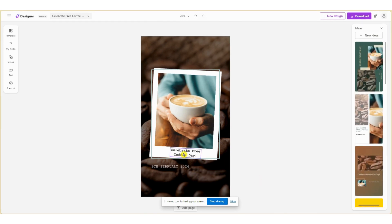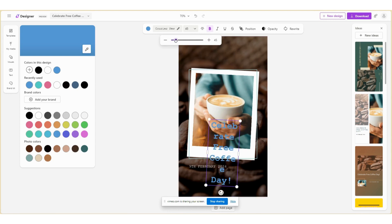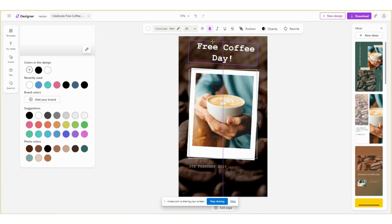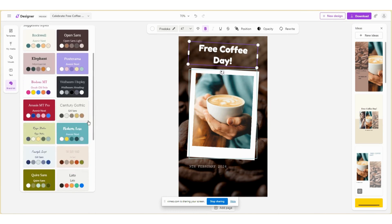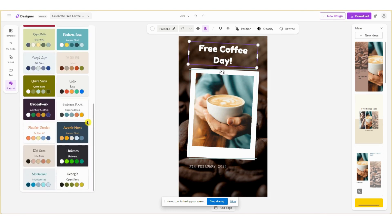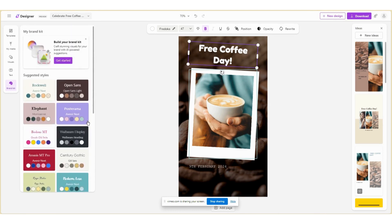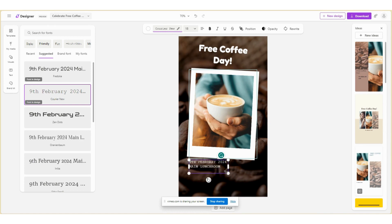To edit the text, select the text and choose from the toolbar. You can change the color, style, and font to suit your needs. If you have specific brand colors, you can add them in the brand kit or use the existing brand kits provided. You can now add additional information by selecting the text and typing in the information.